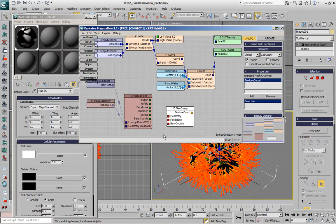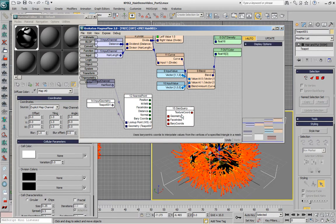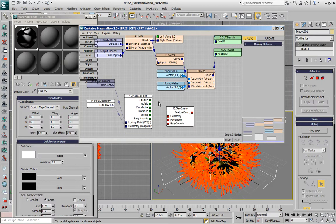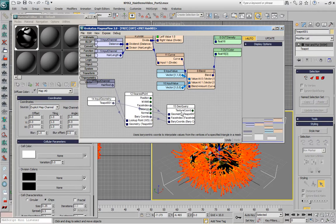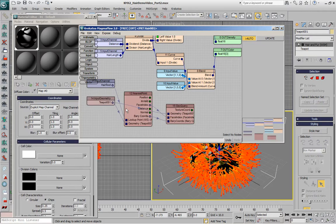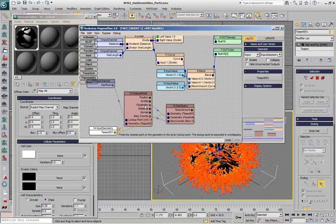So what we can do is select the geometry input, select the nearest point and select the GeoQuery and hit the space bar. This will match the names of the inputs and the outputs and the geometry input goes directly to the geometry socket, the face index goes to the face index and the bary coordinates go to the bary coordinates input.